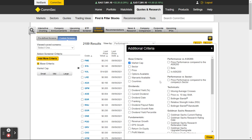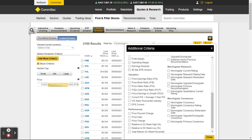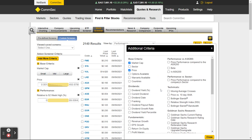Things that are important to me: I'd like to see Market Cap — I want to look at stocks with a larger market cap. Price is important to me. I can select from any of these criteria. Performance percent change relative to the 52-week high — I could tick this one. Performance versus the ASX, performance versus sector.